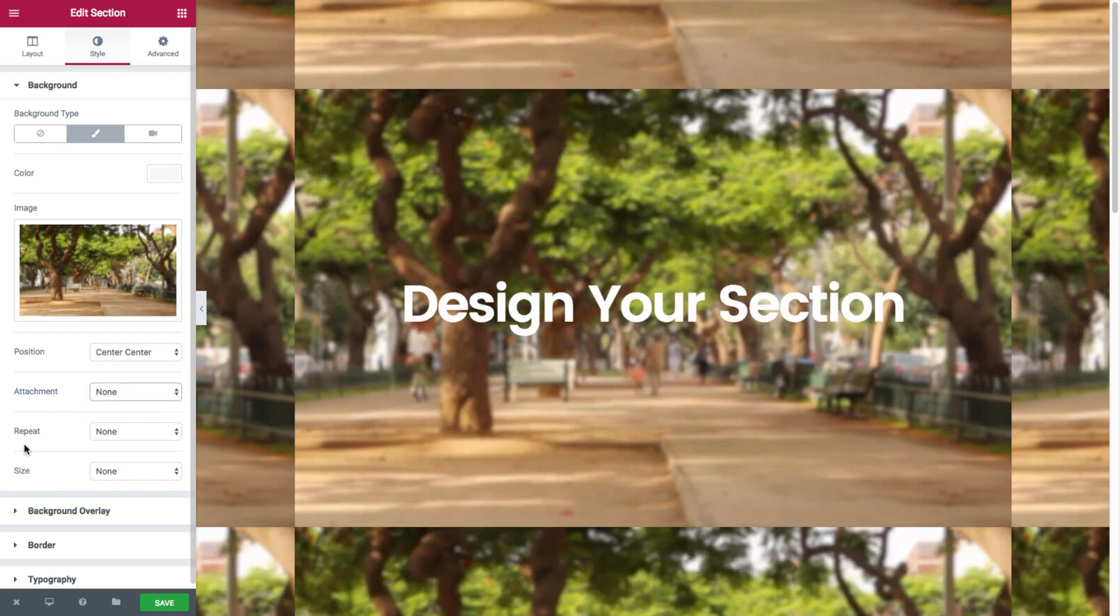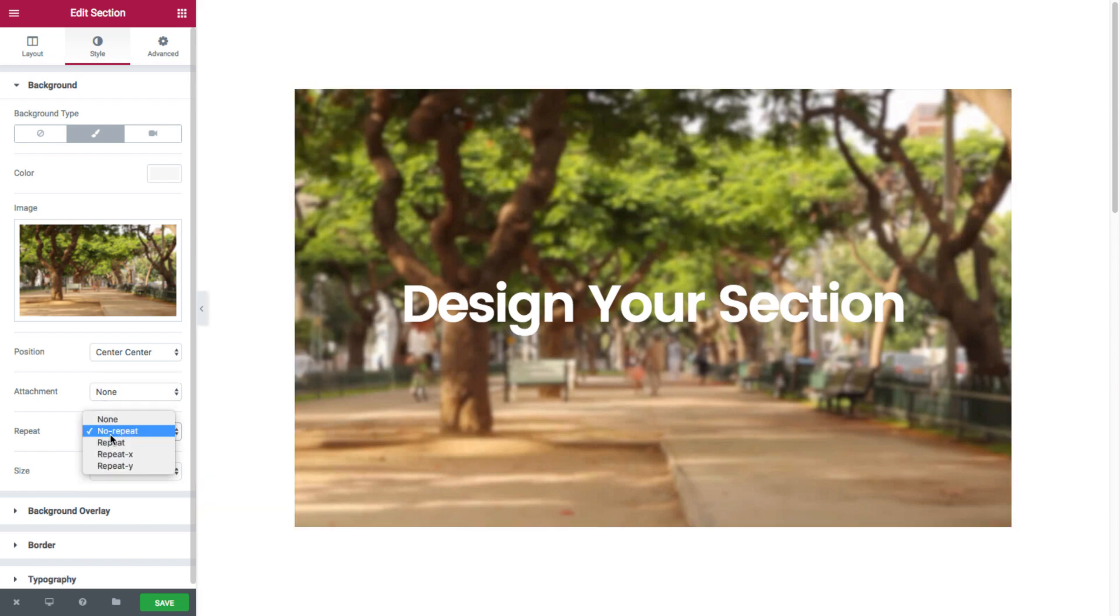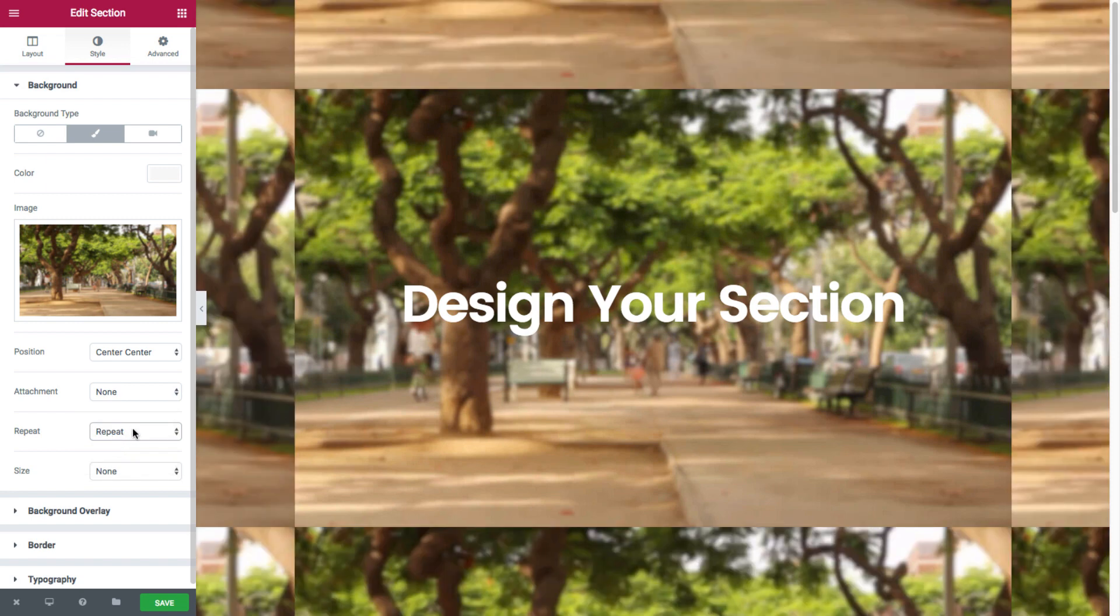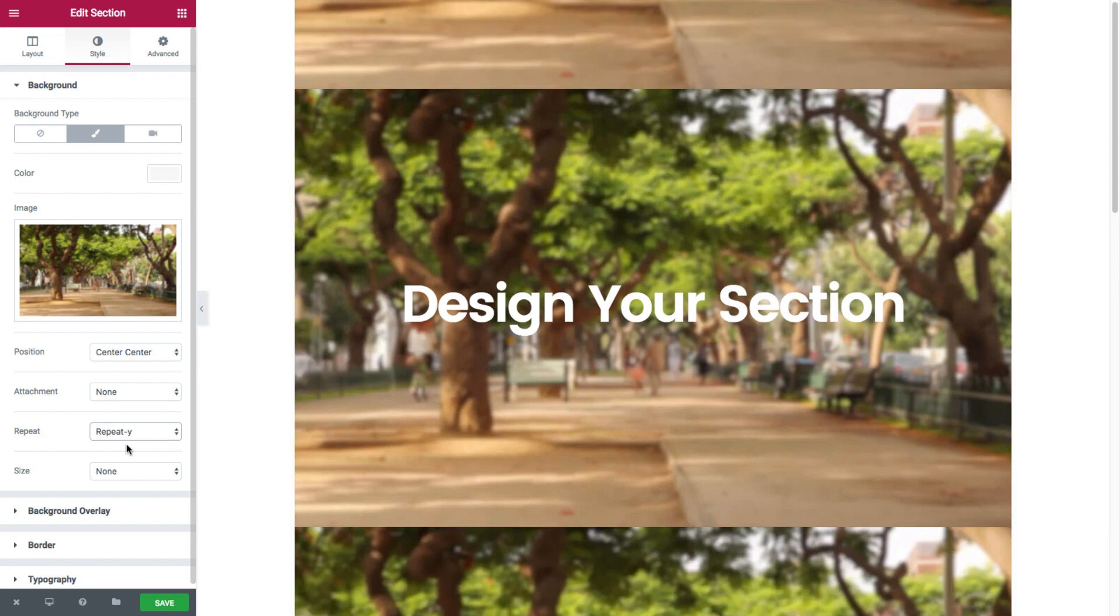And then you have repeat. You can choose whether the image display will be repeated inside the section and if so in what direction. So you have no repeat, or repeat, or repeat x, or repeat y vertically.